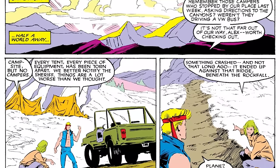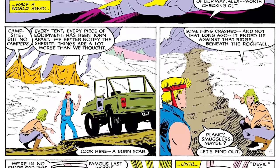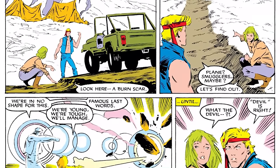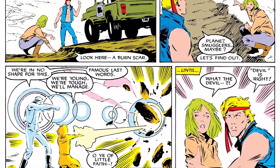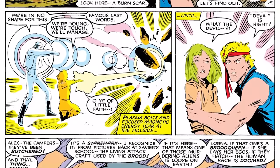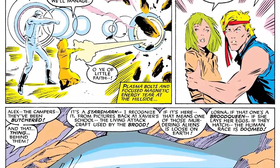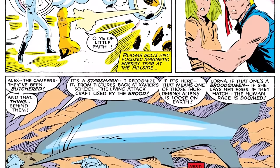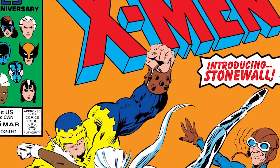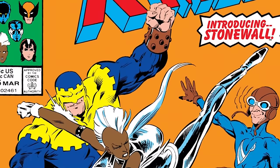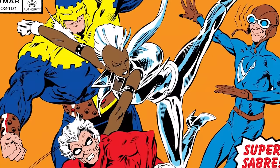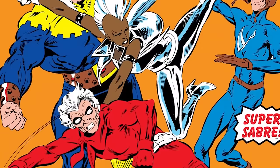We jump back to Havoc and Polaris, who go to check on some campers at a camping site, only to find all the campers have been killed and their equipment destroyed. They discover the culprit is an alien race known as the Brood, identified by a special creature the Brood use to travel across the universe, now found dead on Earth. The Brood are a very dangerous alien species that could cause enormous problems for our heroes.